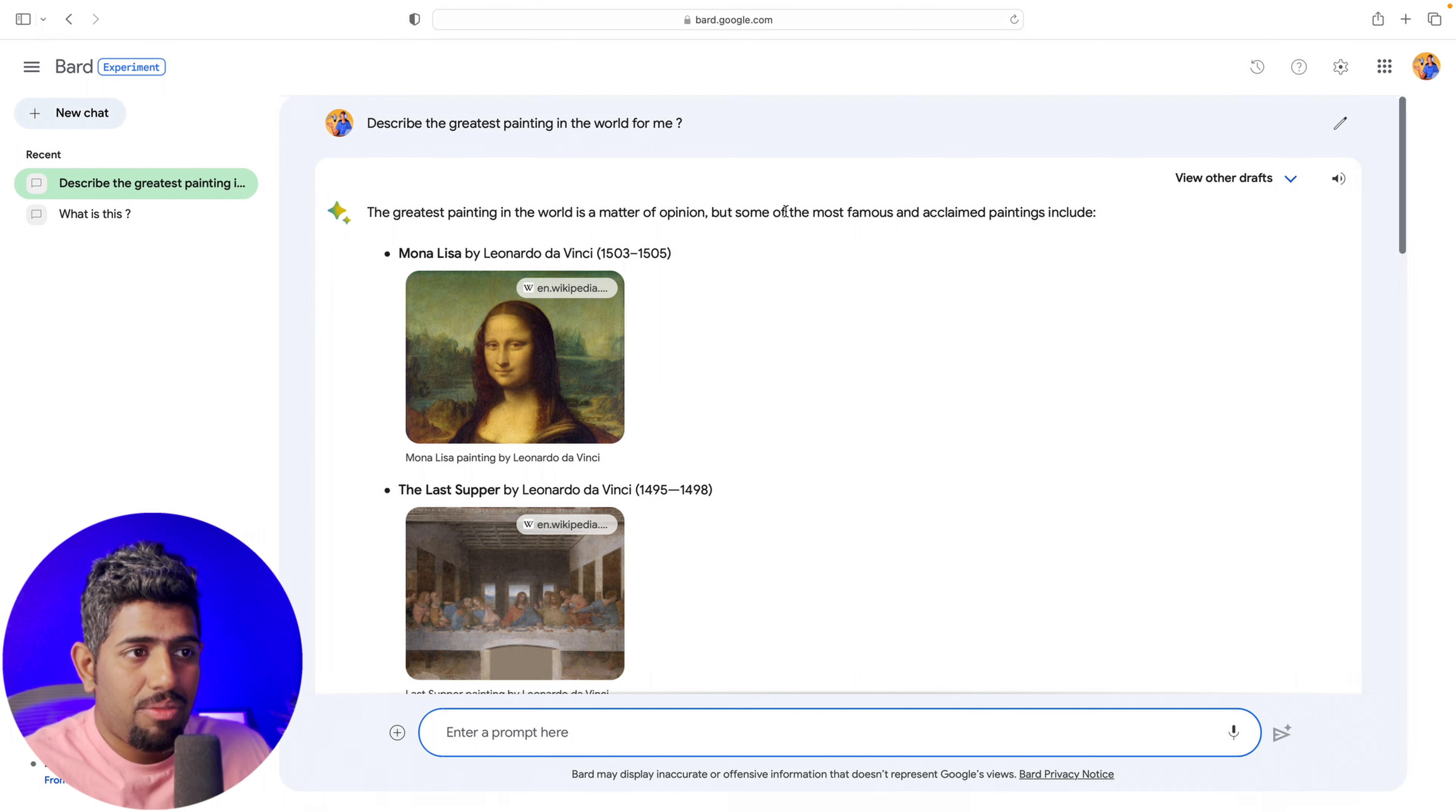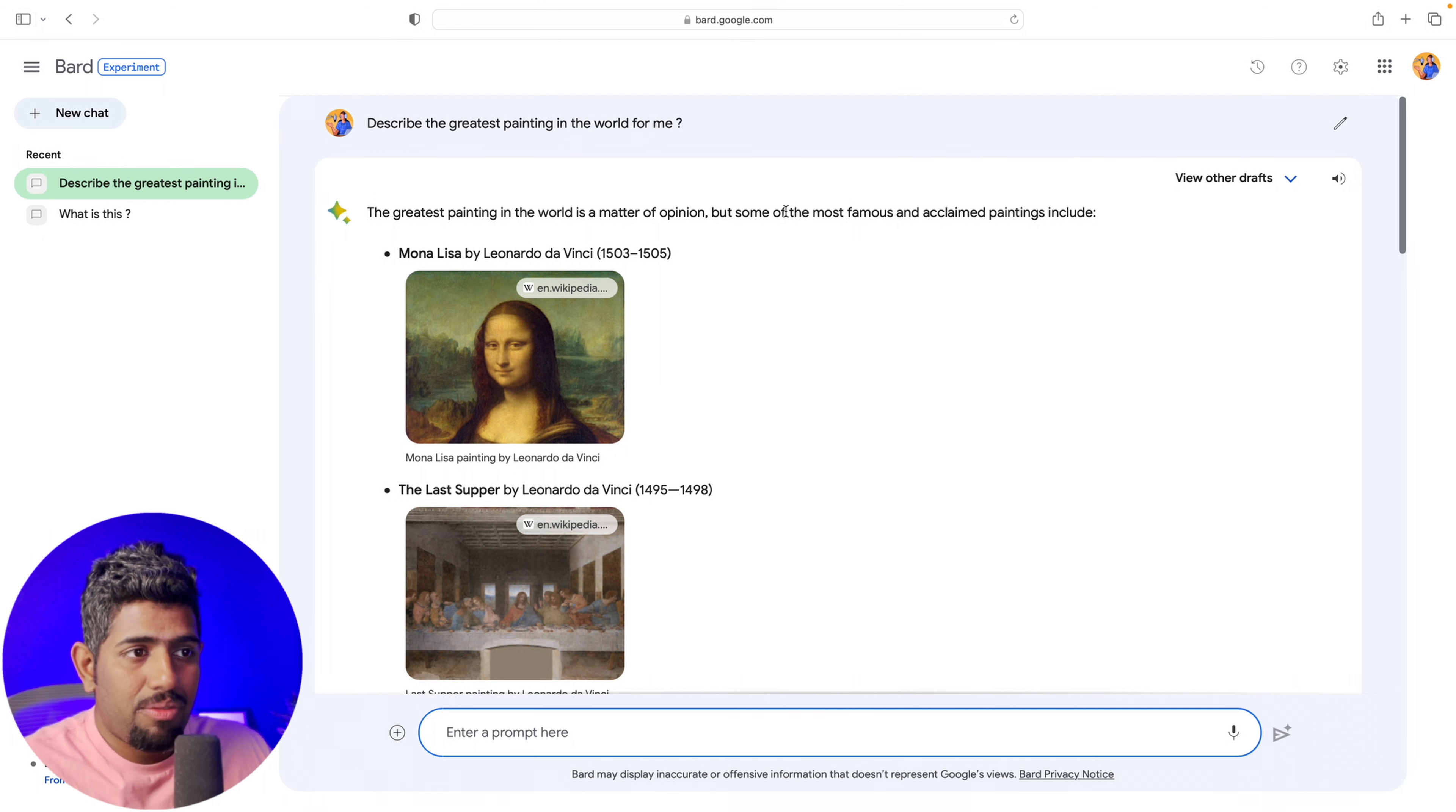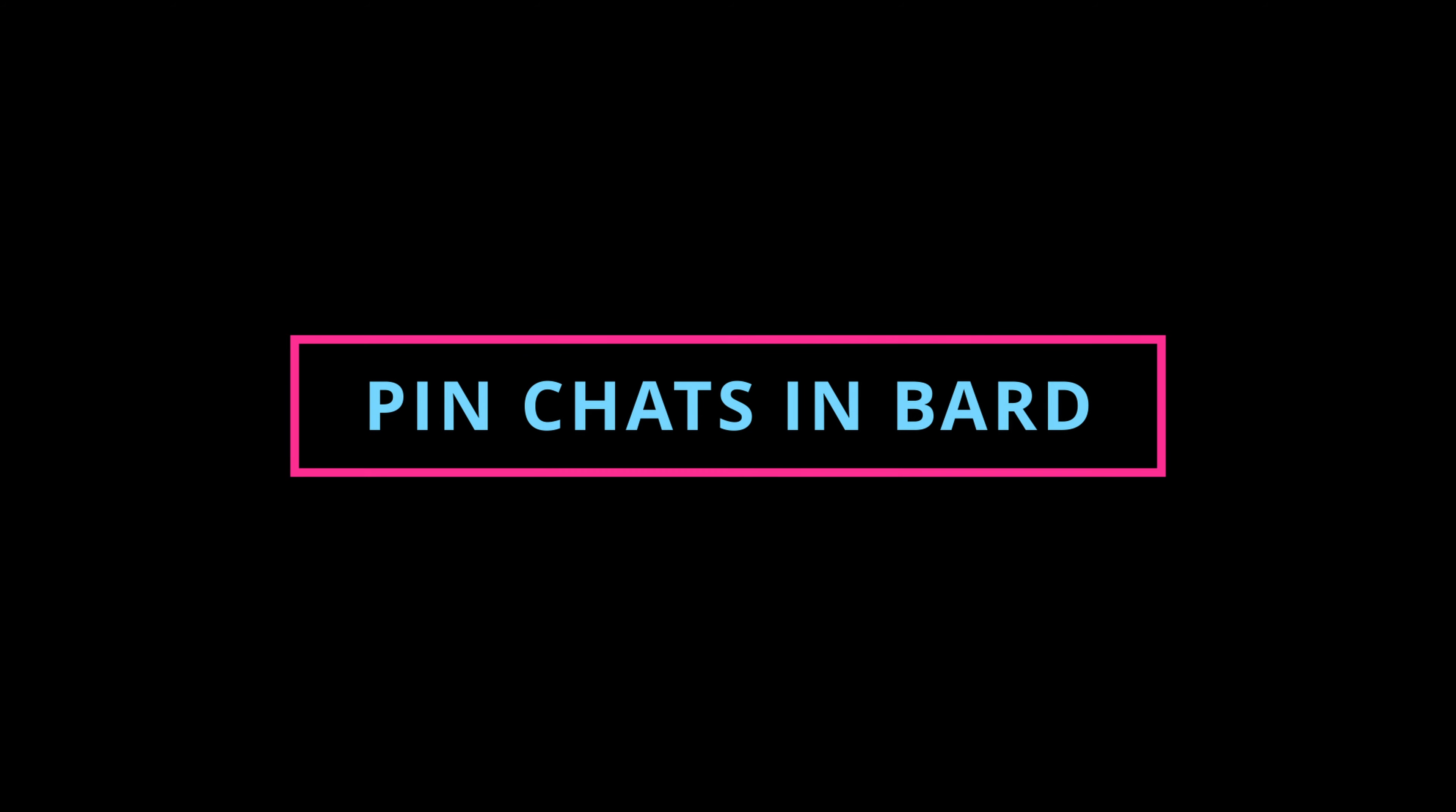Another update that Google just released is this opportunity to change the format of responses. Here I've asked, 'What is the greatest painting in the world?' It produced results, but now I can actually modify responses to be shorter or longer. It gives you the ability to take a response that you've got and change the type of format. So not only are you getting three different drafts, you can actually change the format of the results that you have got.